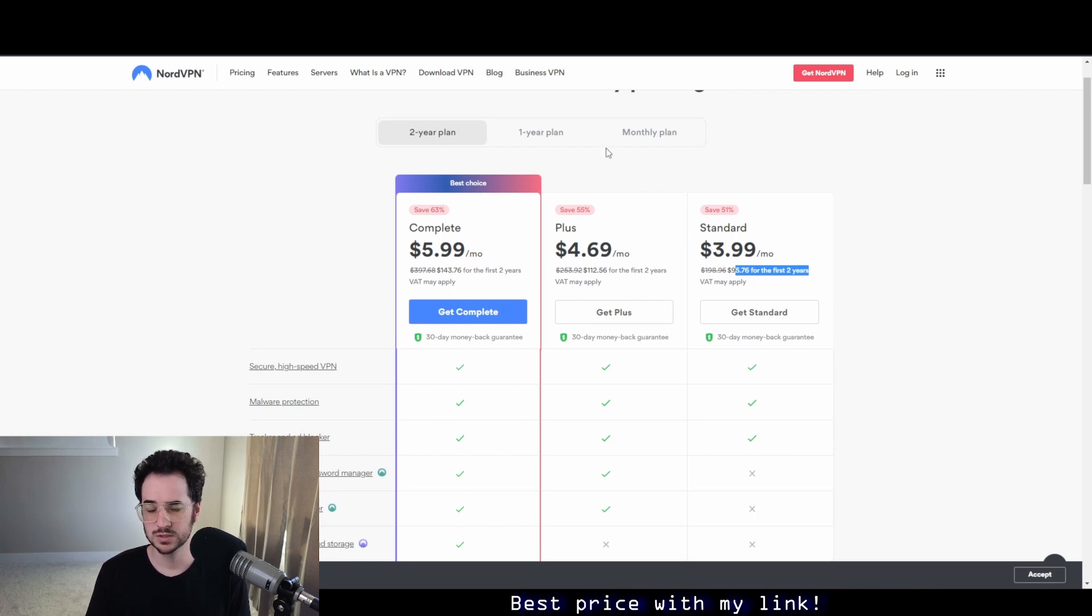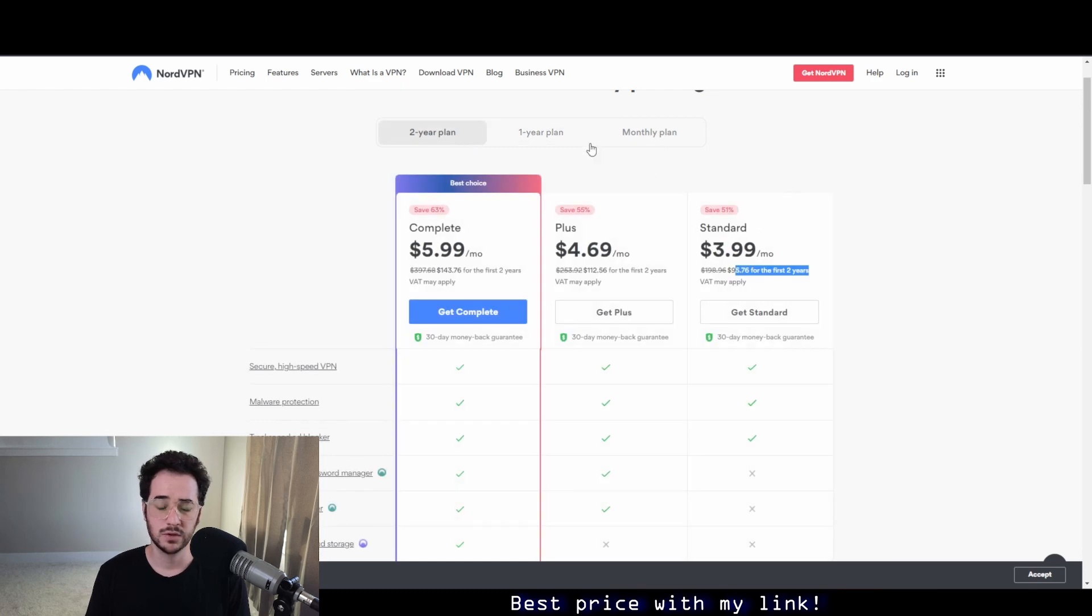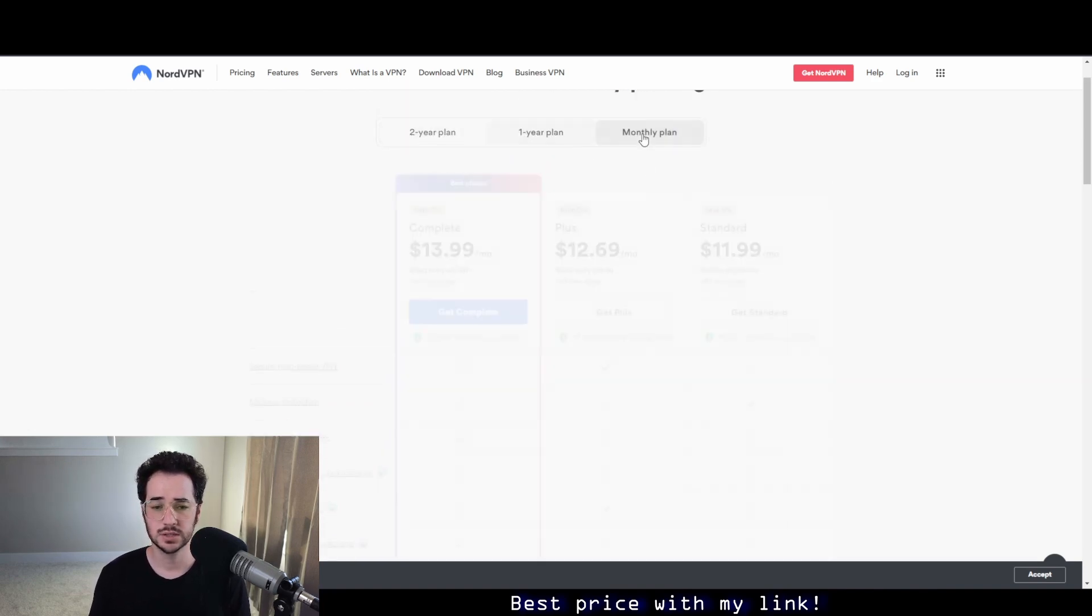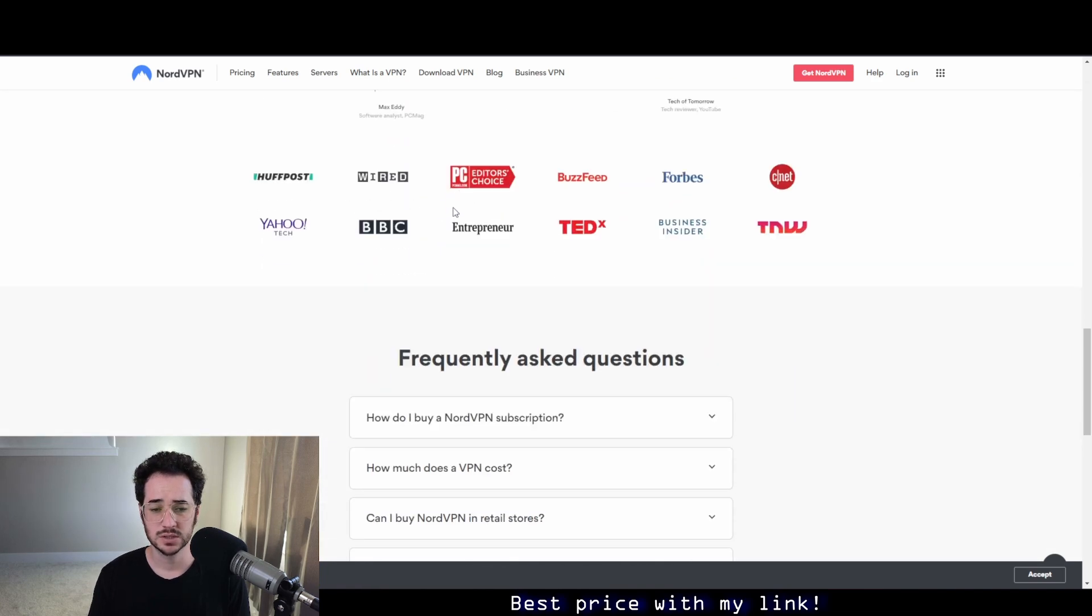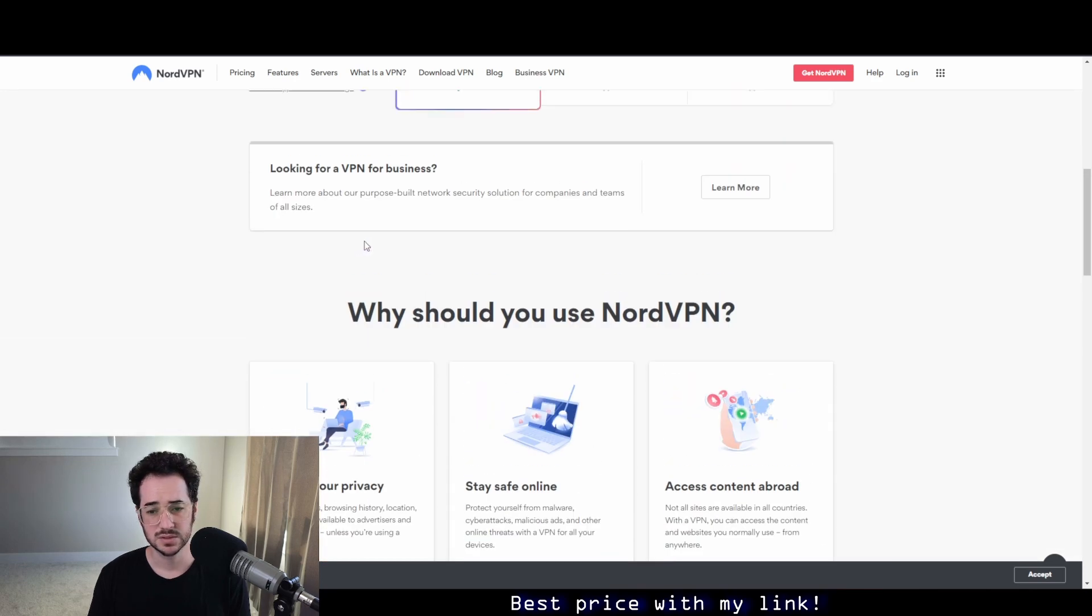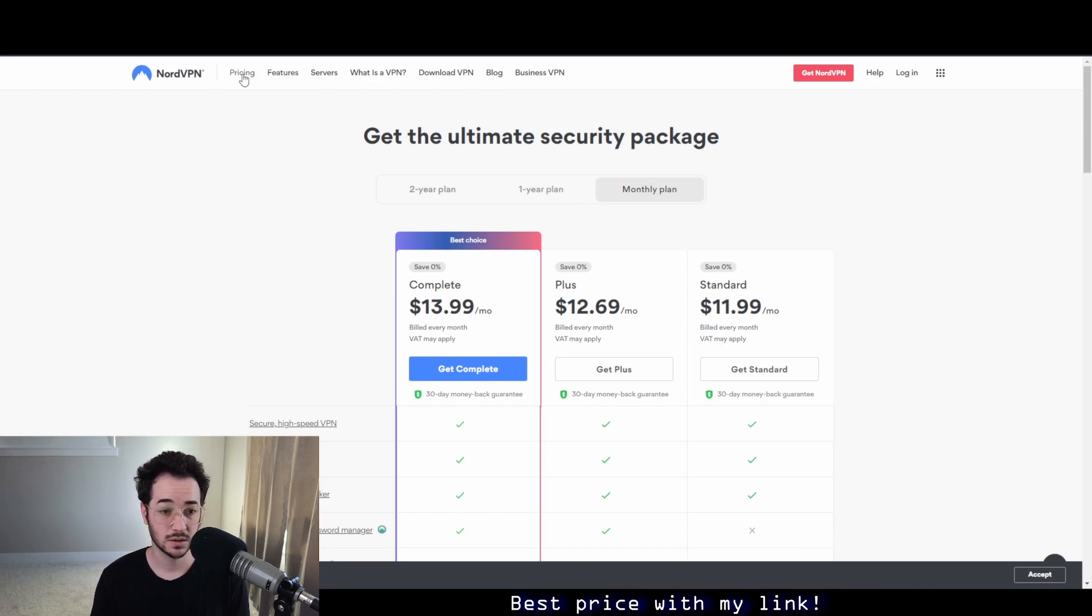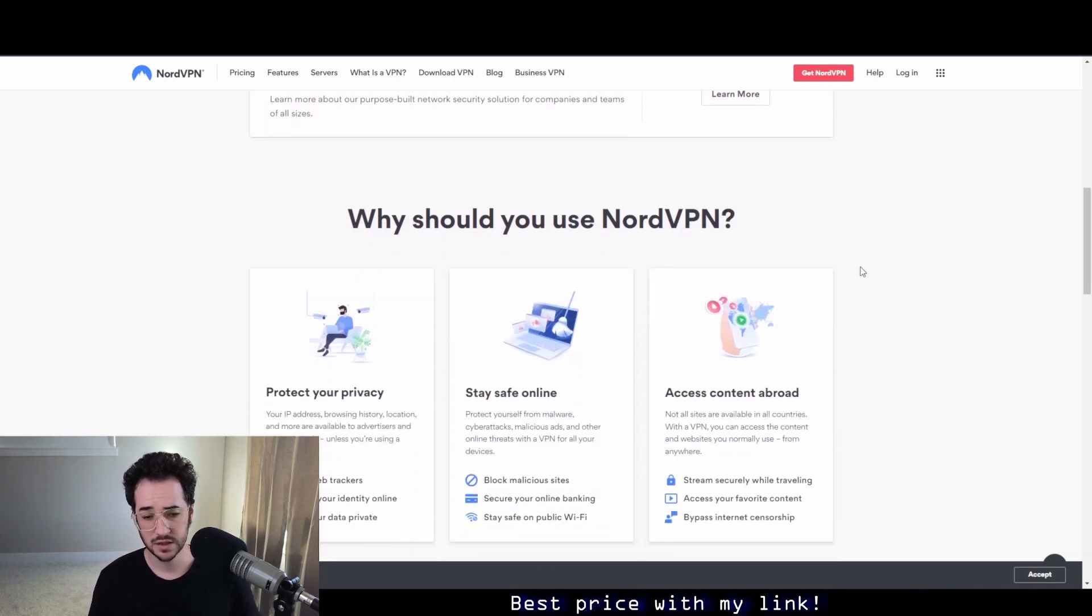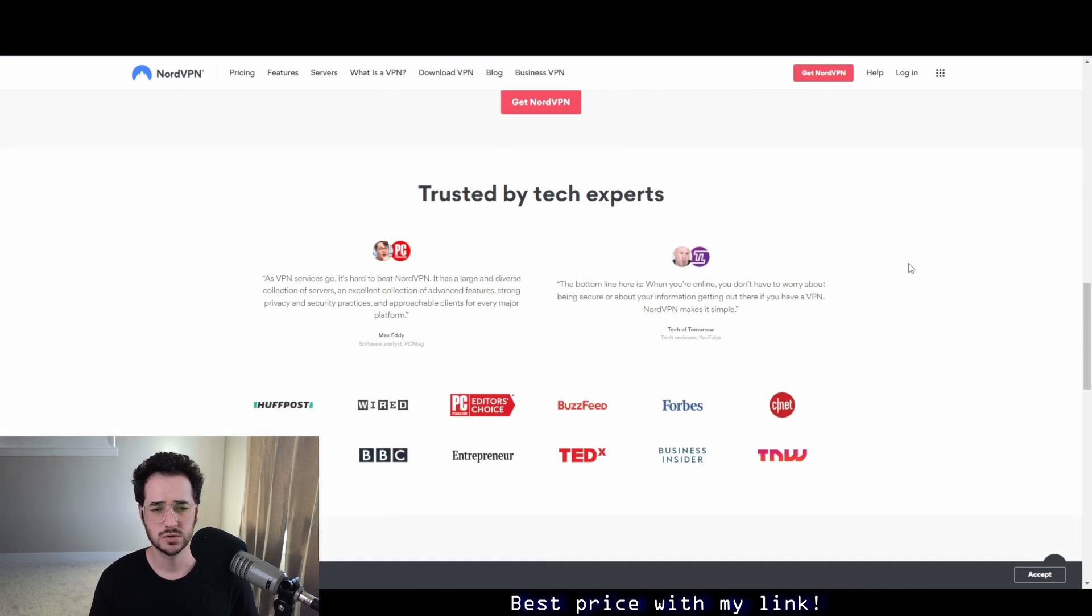The thing about NordVPN though, one thing you're going to have to look out for, is that they do increase the price after the first two years. I do believe it's around $100 a year, which is quite pricey, so they do get more expensive the longer you subscribe. One way you could avoid this is by every two years just making a new account and getting another plan if you decide you want to go that route. NordVPN could increase the simultaneous connections as well. They only allow six simultaneous devices, which could be better considering some VPNs allow up to 10.